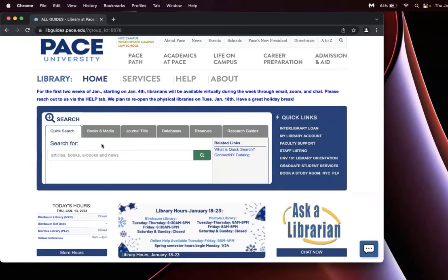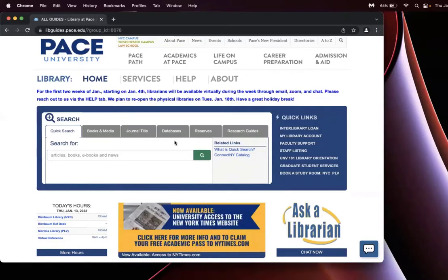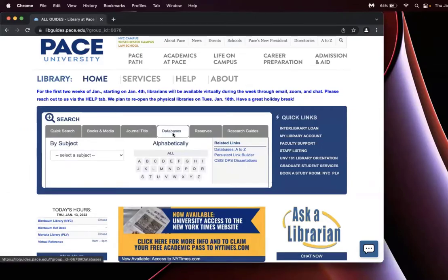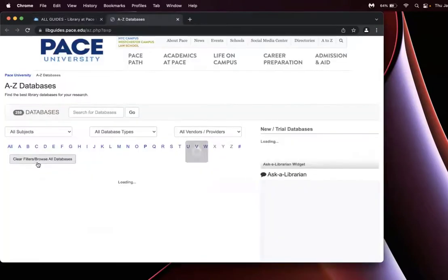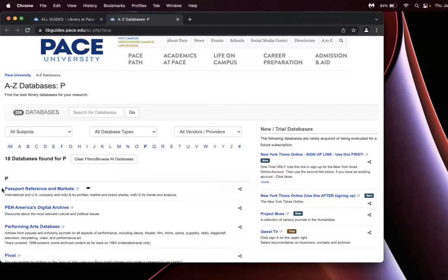Click databases and P for PubMed, and you can scroll all the way down. It'll be the last link available.